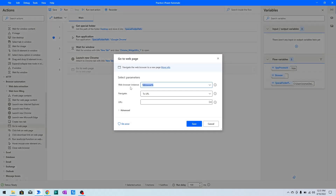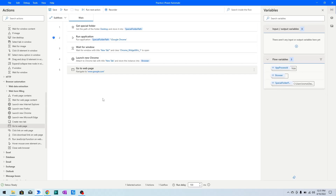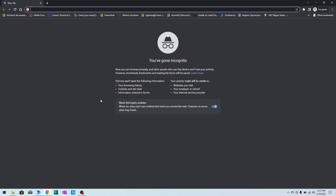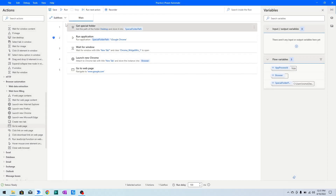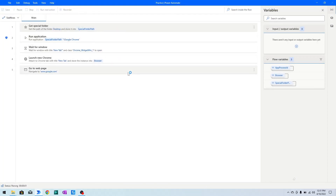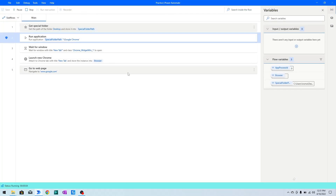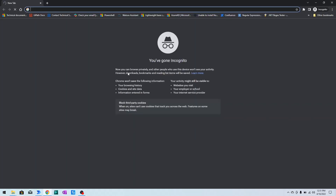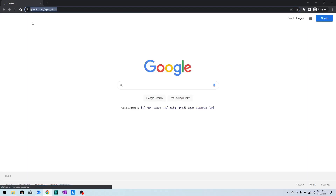Now I will add the 'Go to Web Page' action and specify the URL I want to navigate to — for example, www.google.com. I will click Save, close the browser, and then run the bot. You can see that it has attached and opened the google.com website in incognito mode.